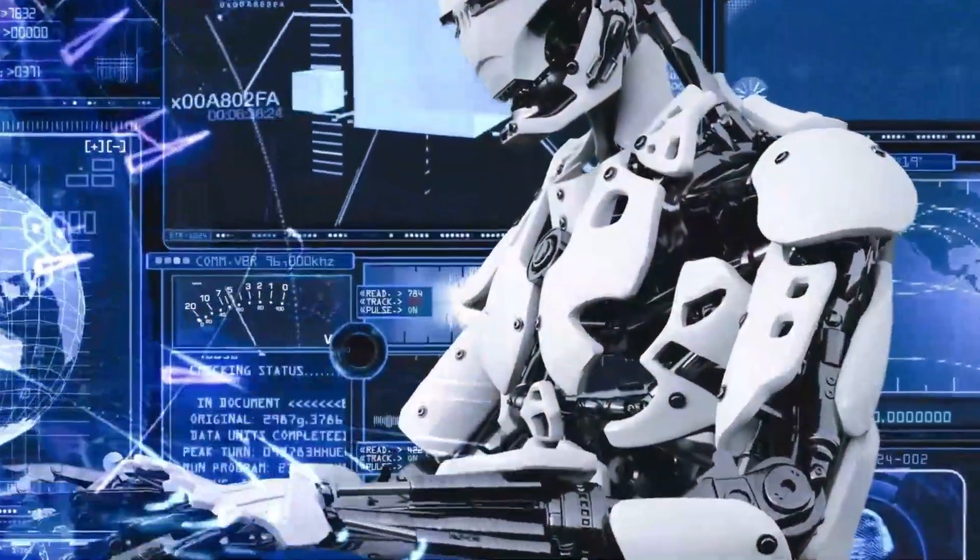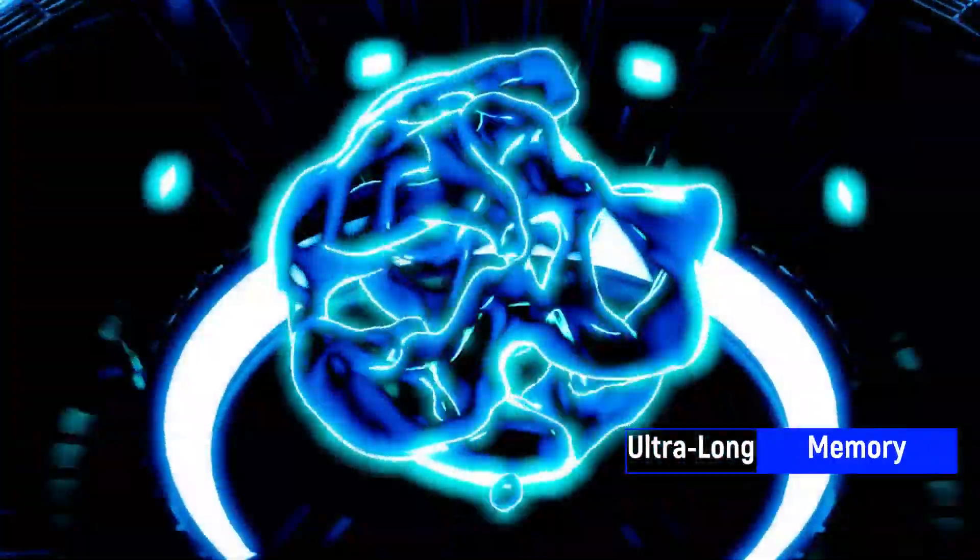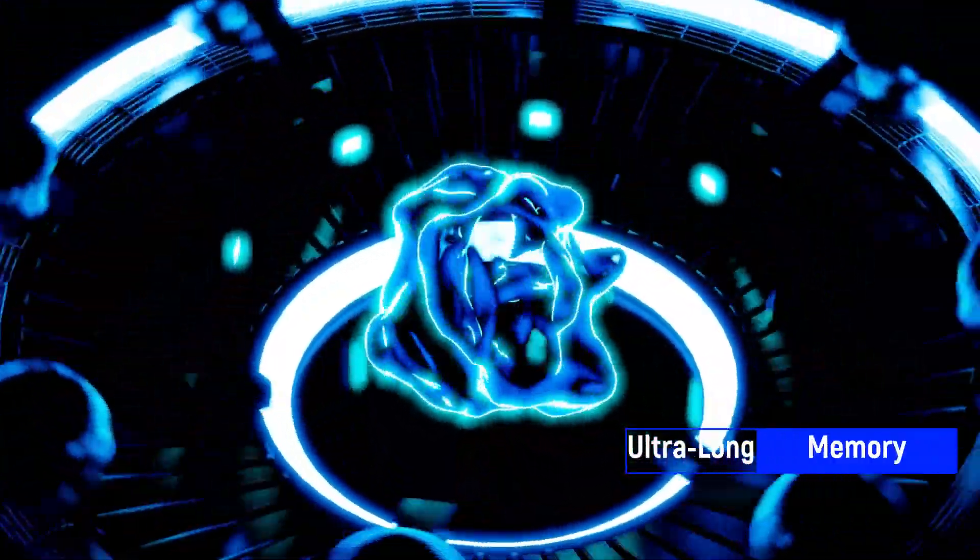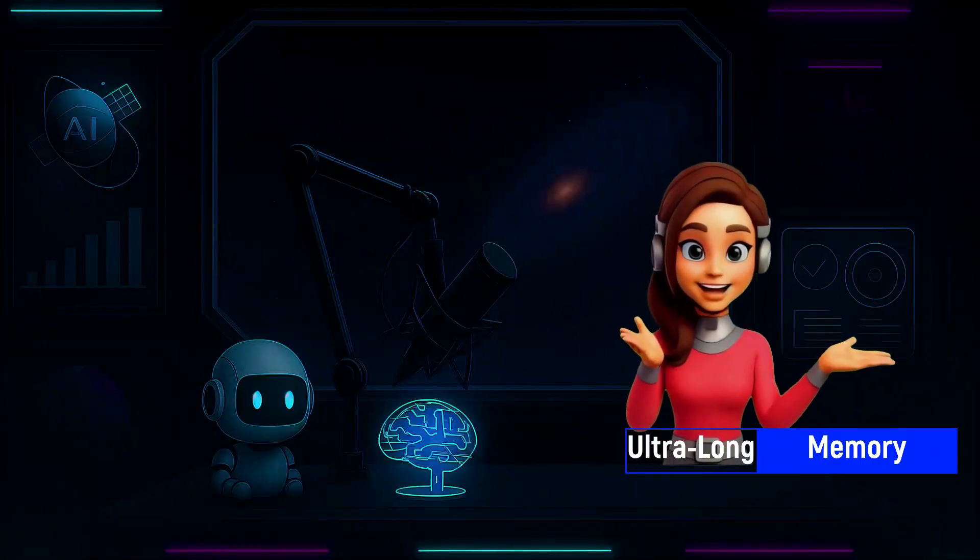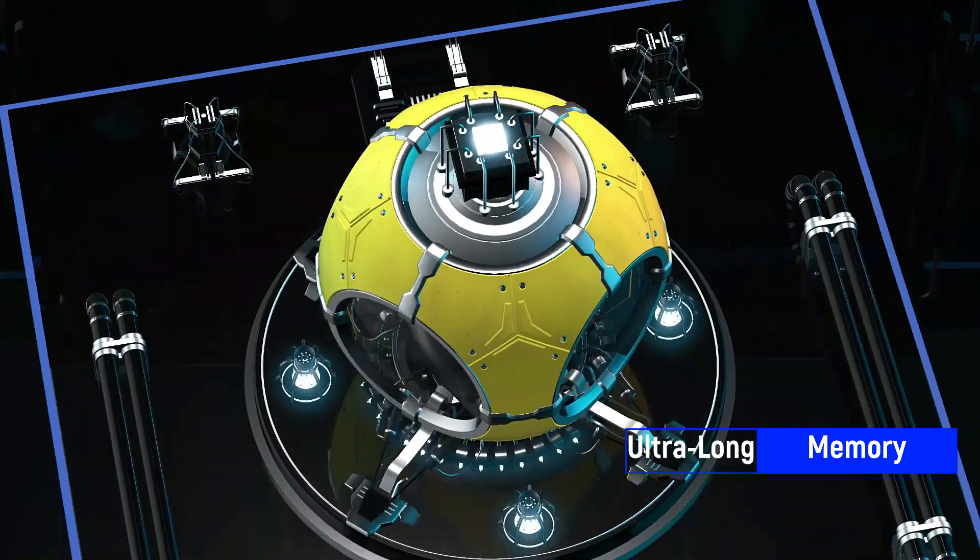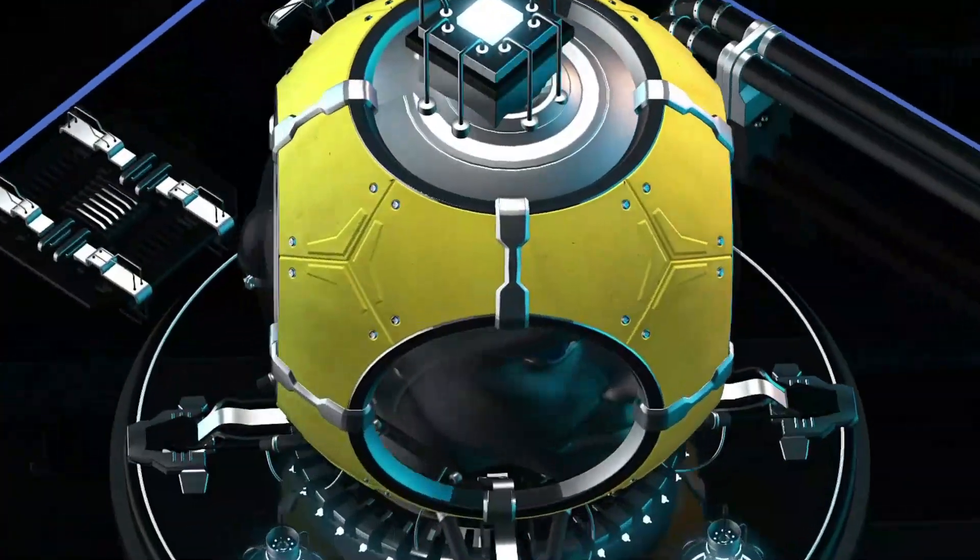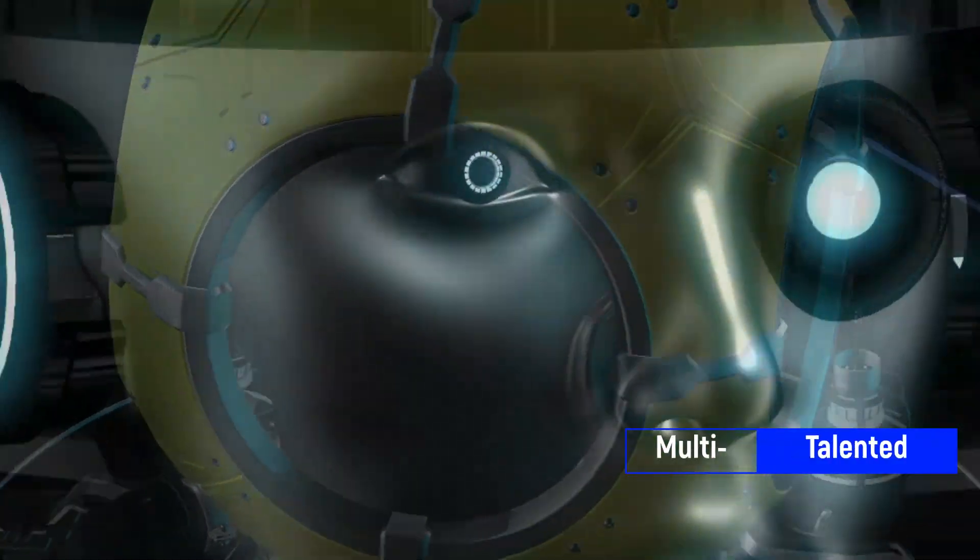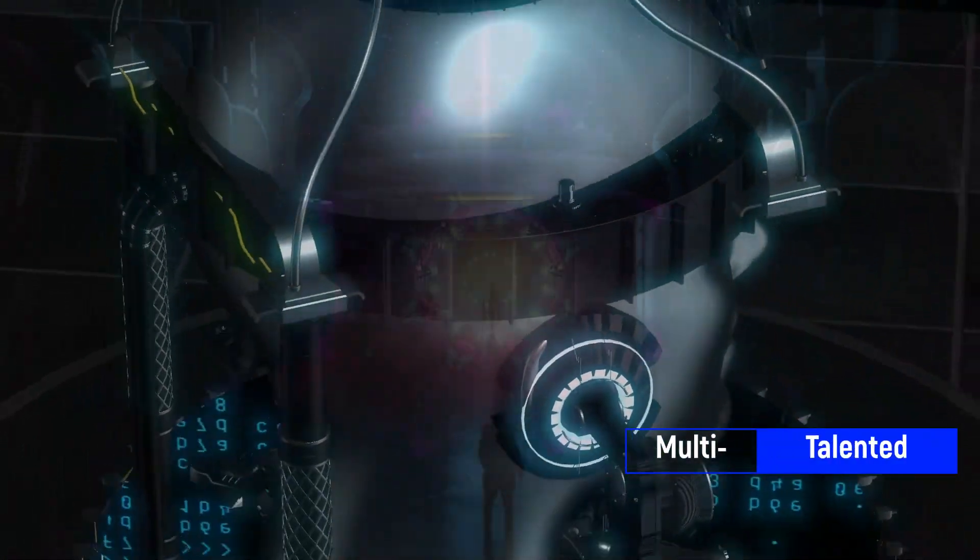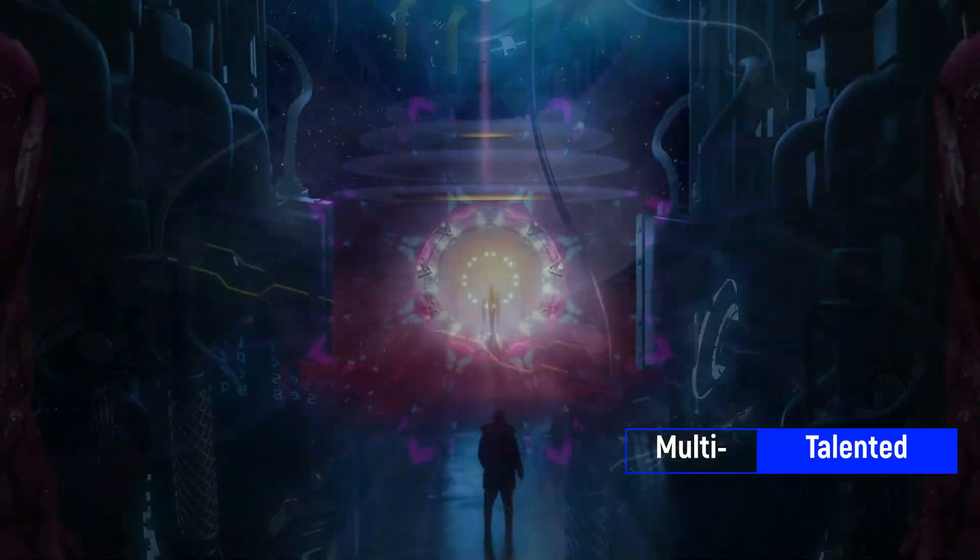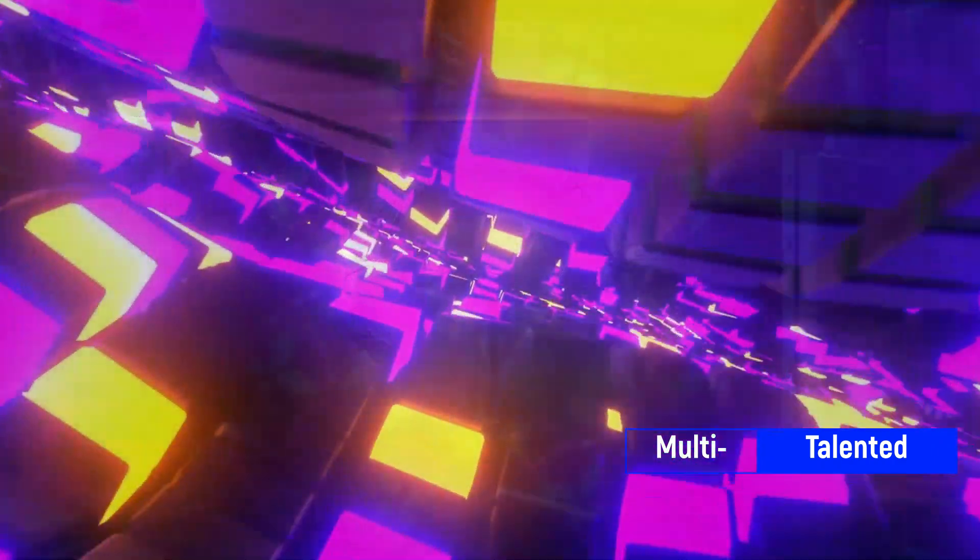Ultra-long memory. It can handle up to 256,000 tokens. That's like remembering entire books in one session. Multi-talented. From writing songs and editing videos to designing web apps or giving medical insights, it does it all.